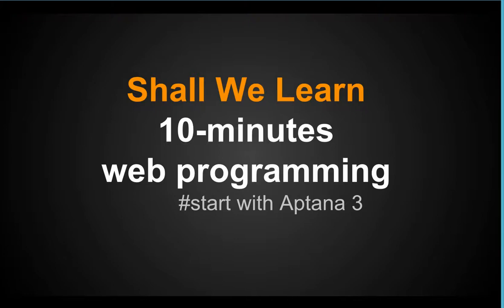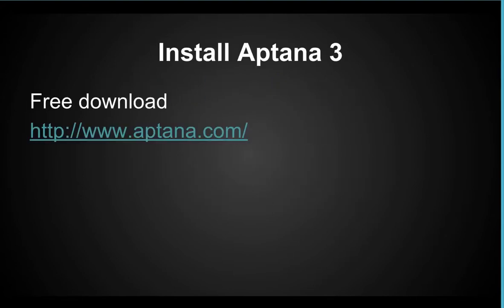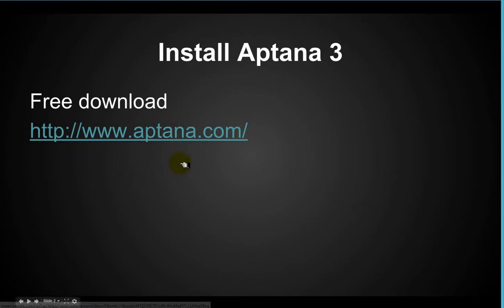Welcome to Shall We Learn 10 Minutes Web Programming, and we'll start with Aptana 3. First we're going to install Aptana 3 and that's pretty straightforward. You can get that at www.aptana.com.